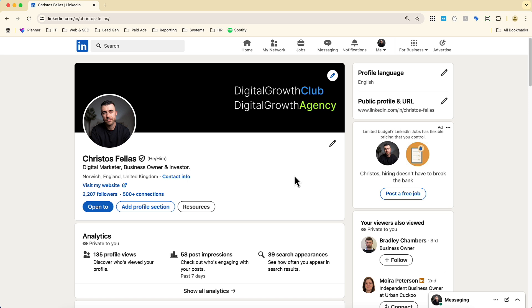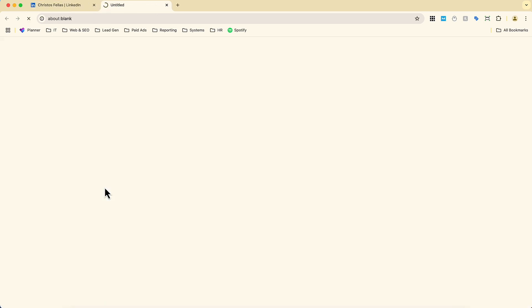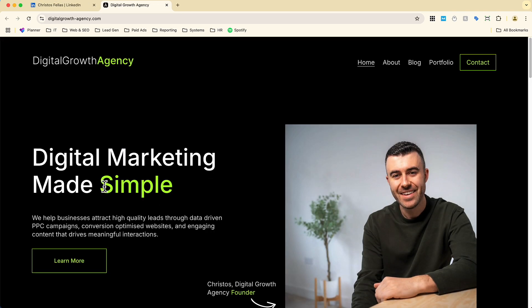Hey guys, in this video I'm going to show you how you can add a link to your website on your LinkedIn profile. As you can see, I'm on my LinkedIn profile right now and we have this link down here that says 'visit my website,' and when we go ahead and click this, it's going to take you through to my marketing agency.